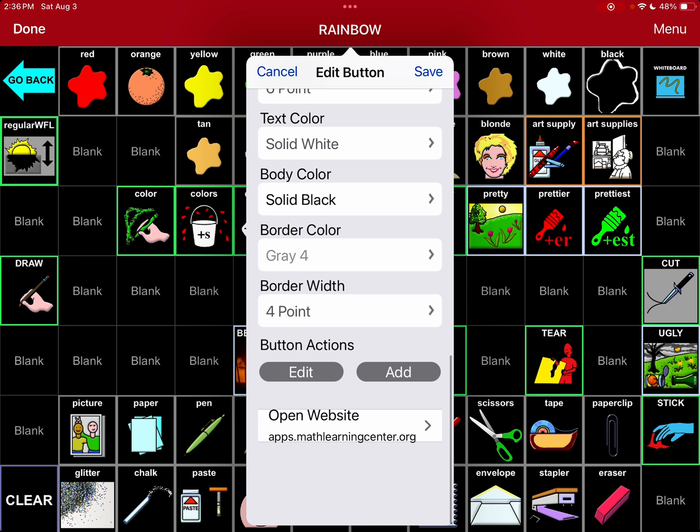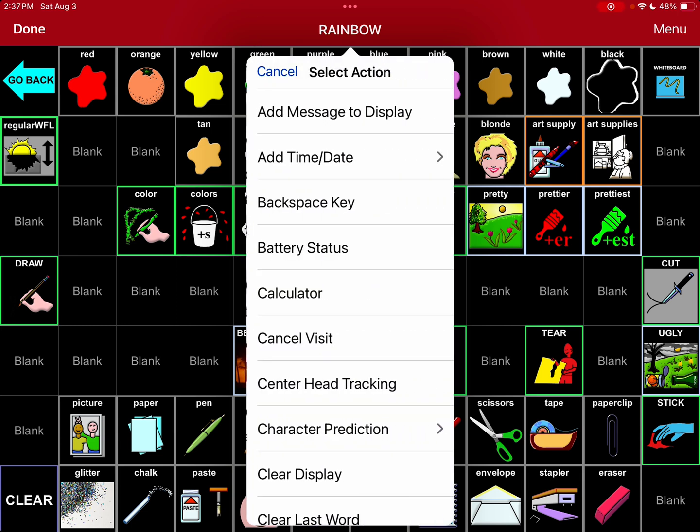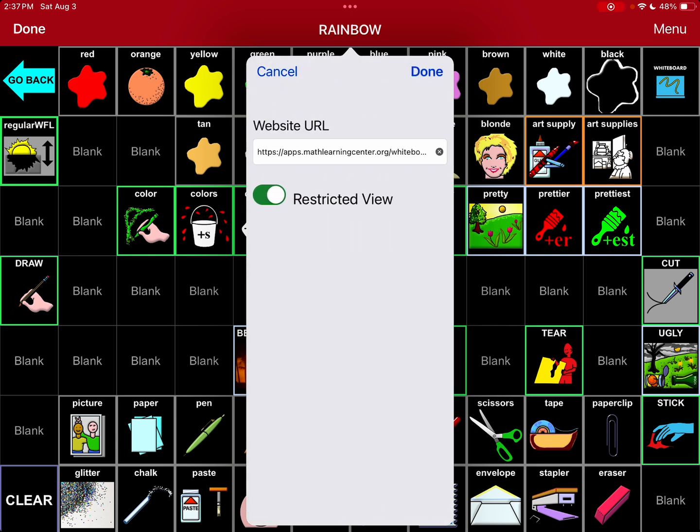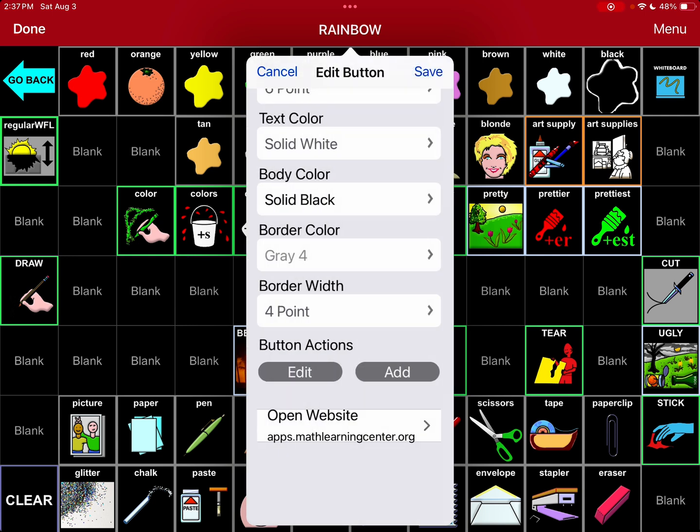Open website and it's a free online whiteboard on mathlearningcenter.org's website. So you just copy and paste the URL in there. Leave it in restricted view.